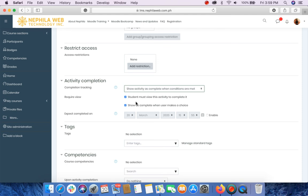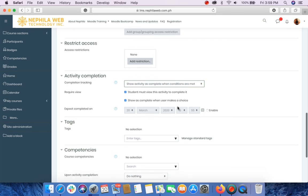And then for the required view, student must view this activity to complete it should be checked, and that's optional actually. As well as show as complete when user makes a choice.